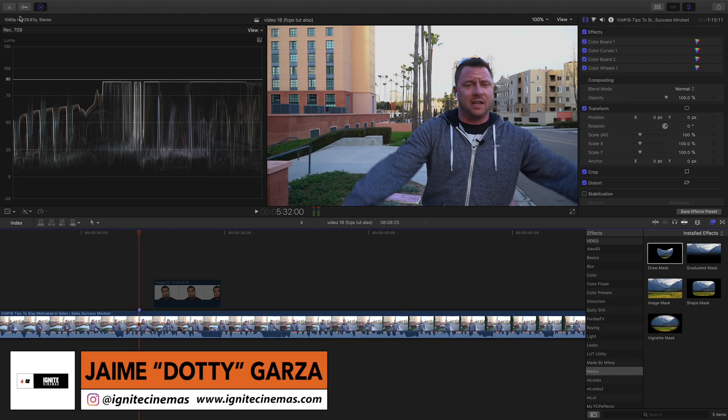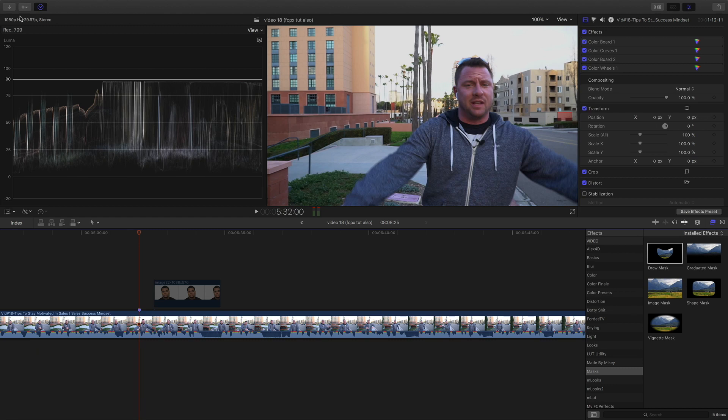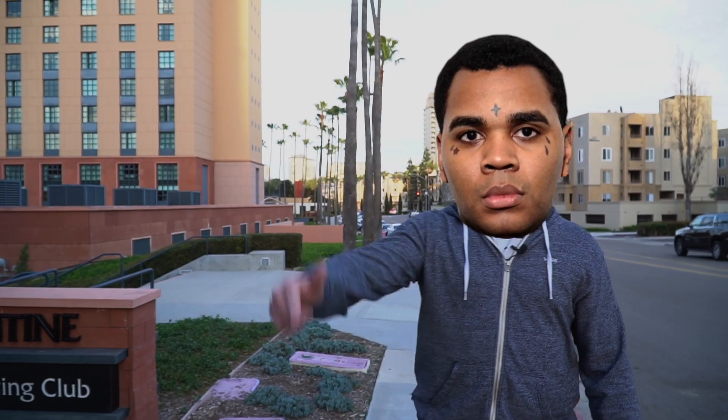Hey, what's going on everybody, this is Dottie from Ignite Cinemas, and in today's video I'm going to be showing you guys how to face swap using Final Cut Pro 10. Let's get it!